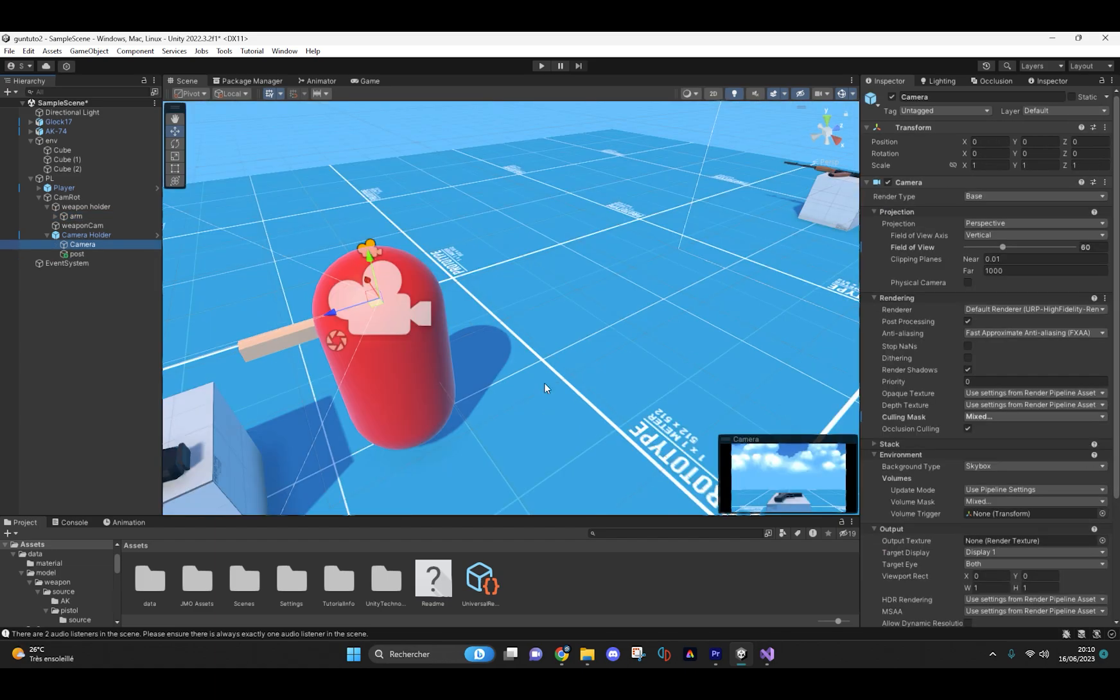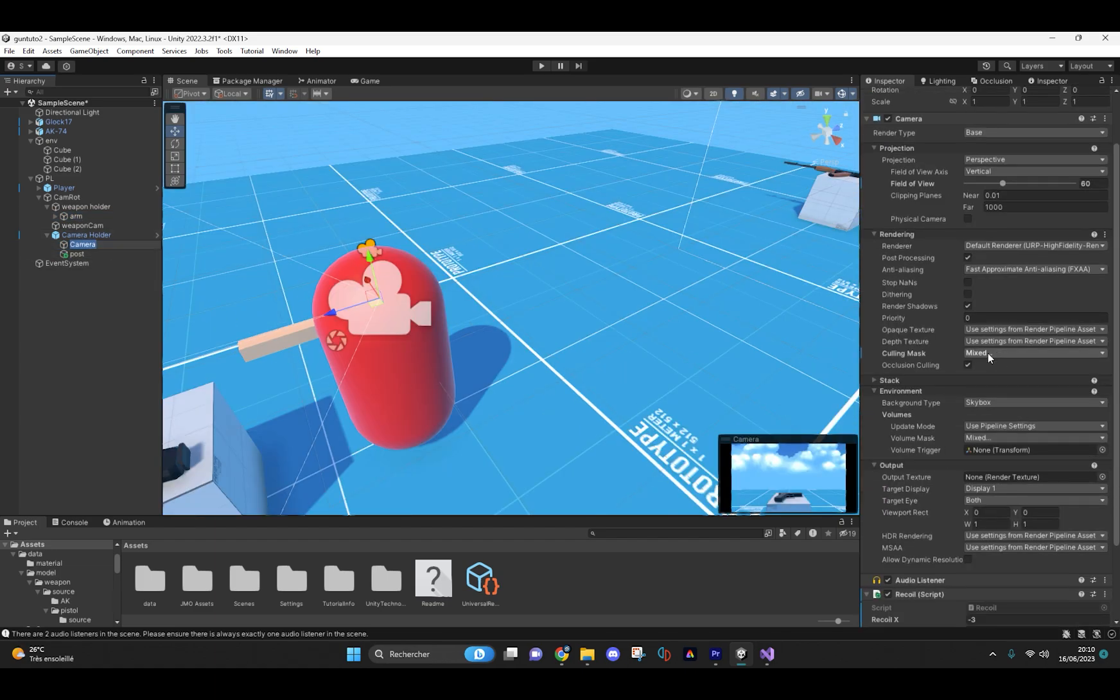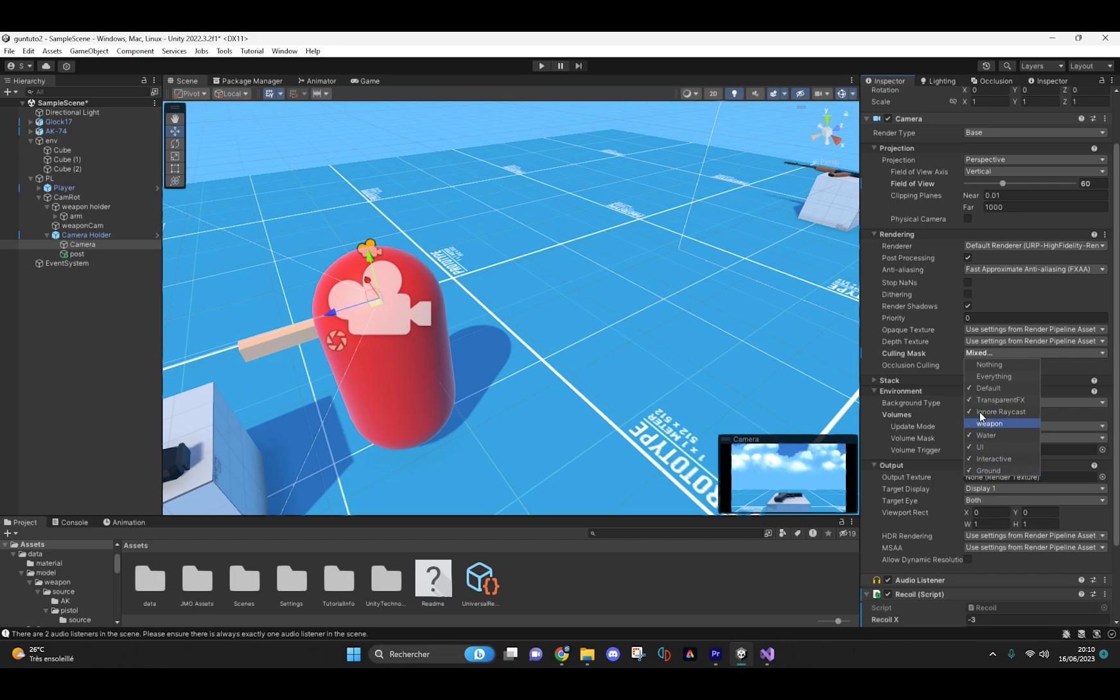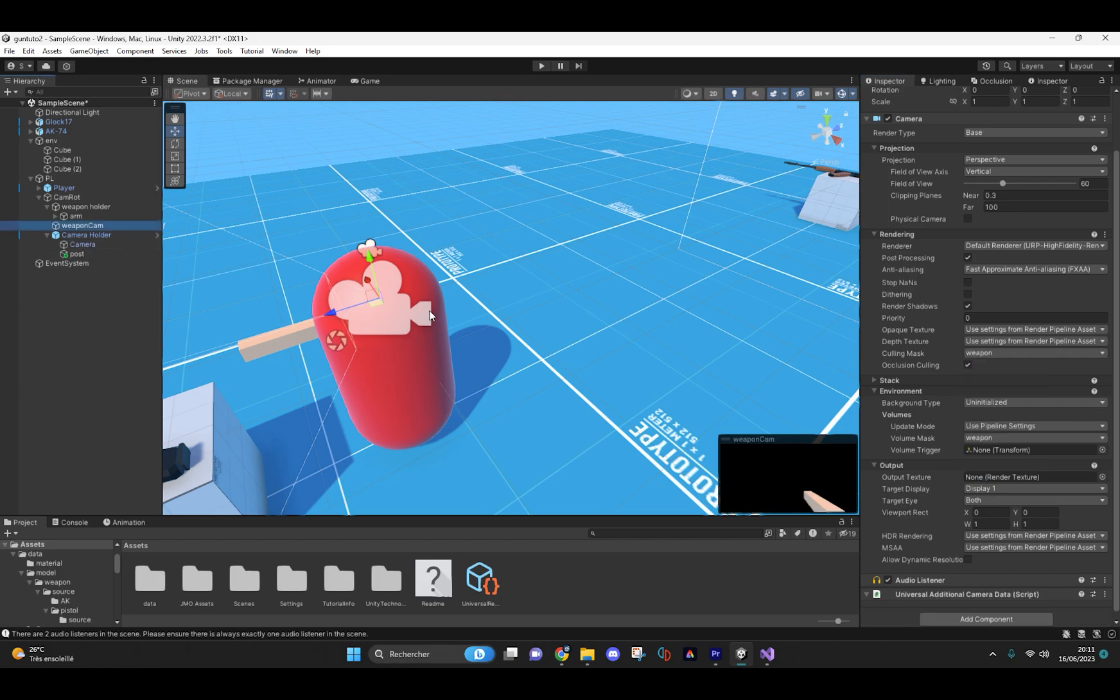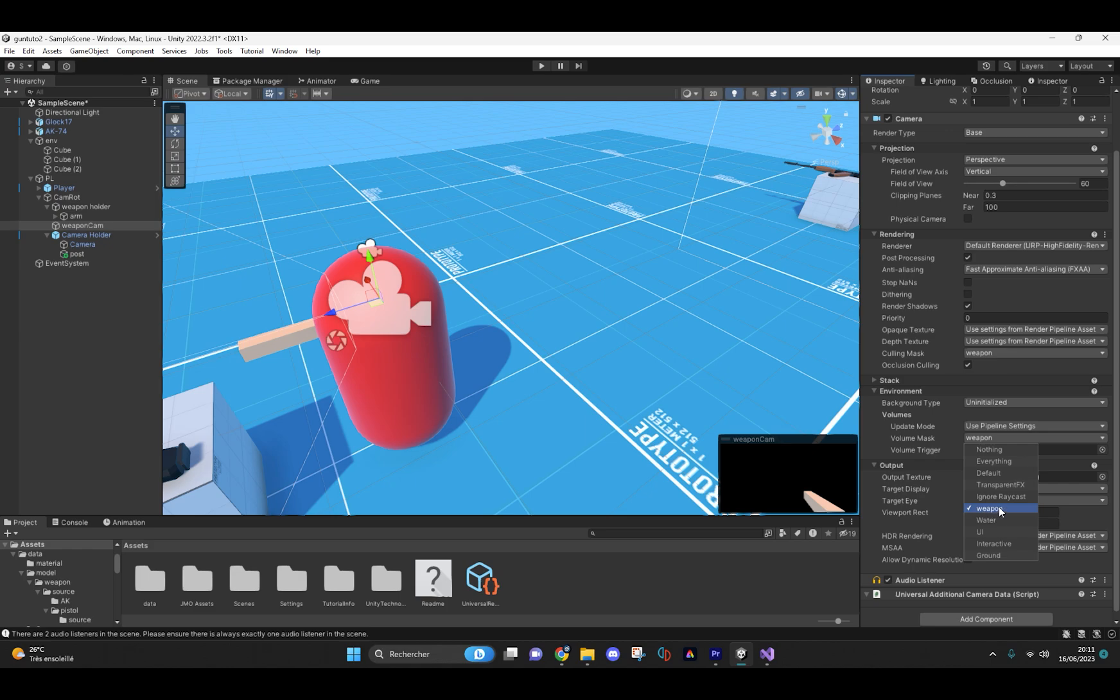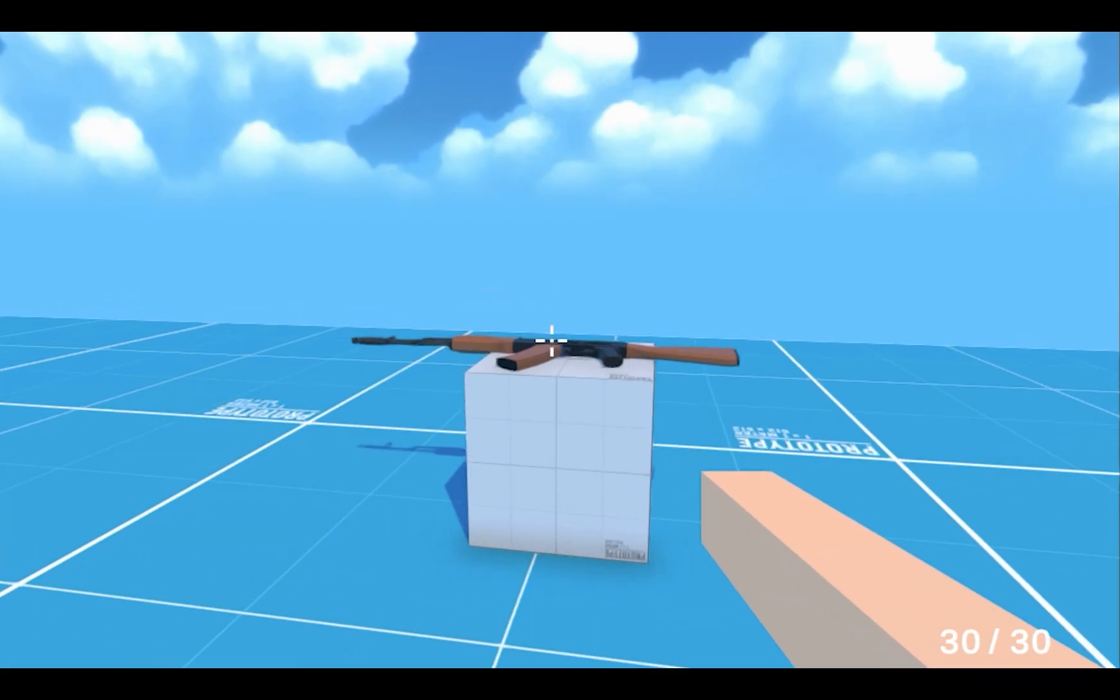Your main camera culling mask must include all layers except the weapon layer, and the culling mask for your weapon camera must only include the weapon layer. And you may choose this option.